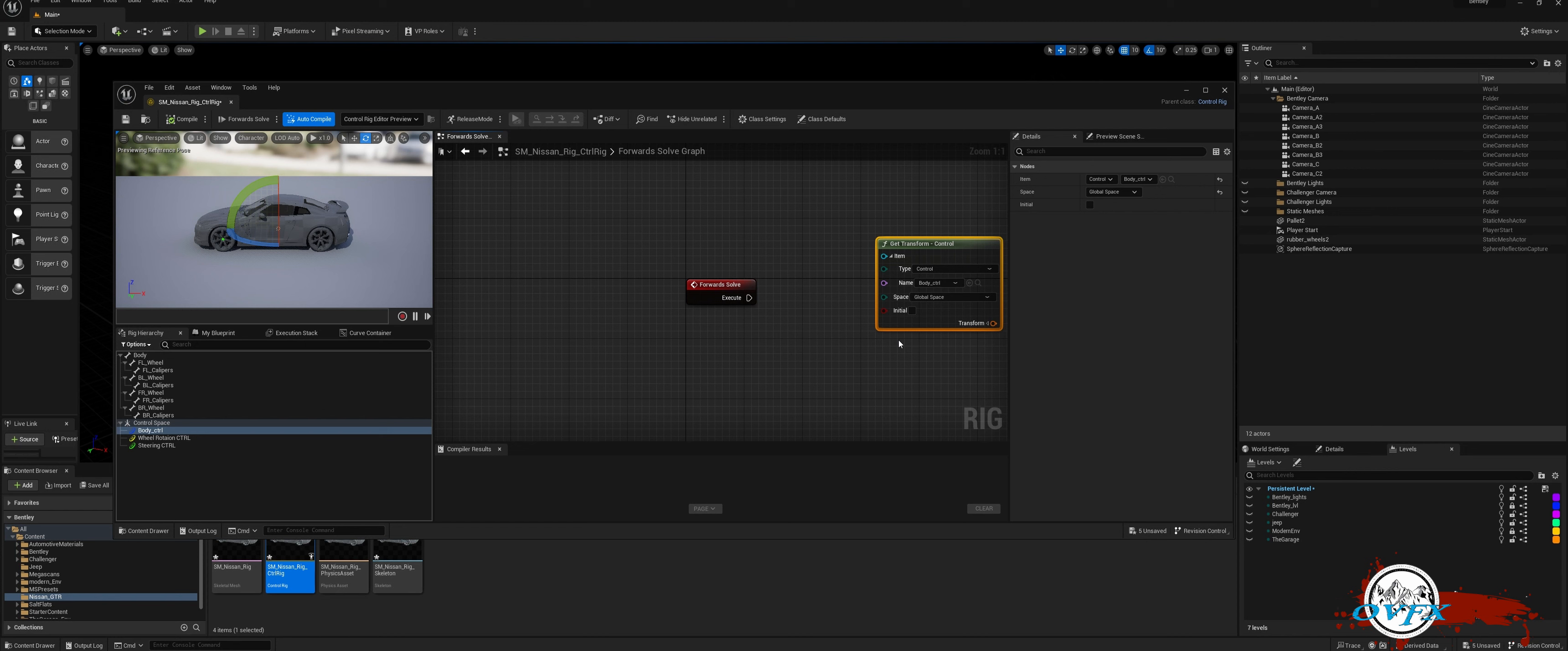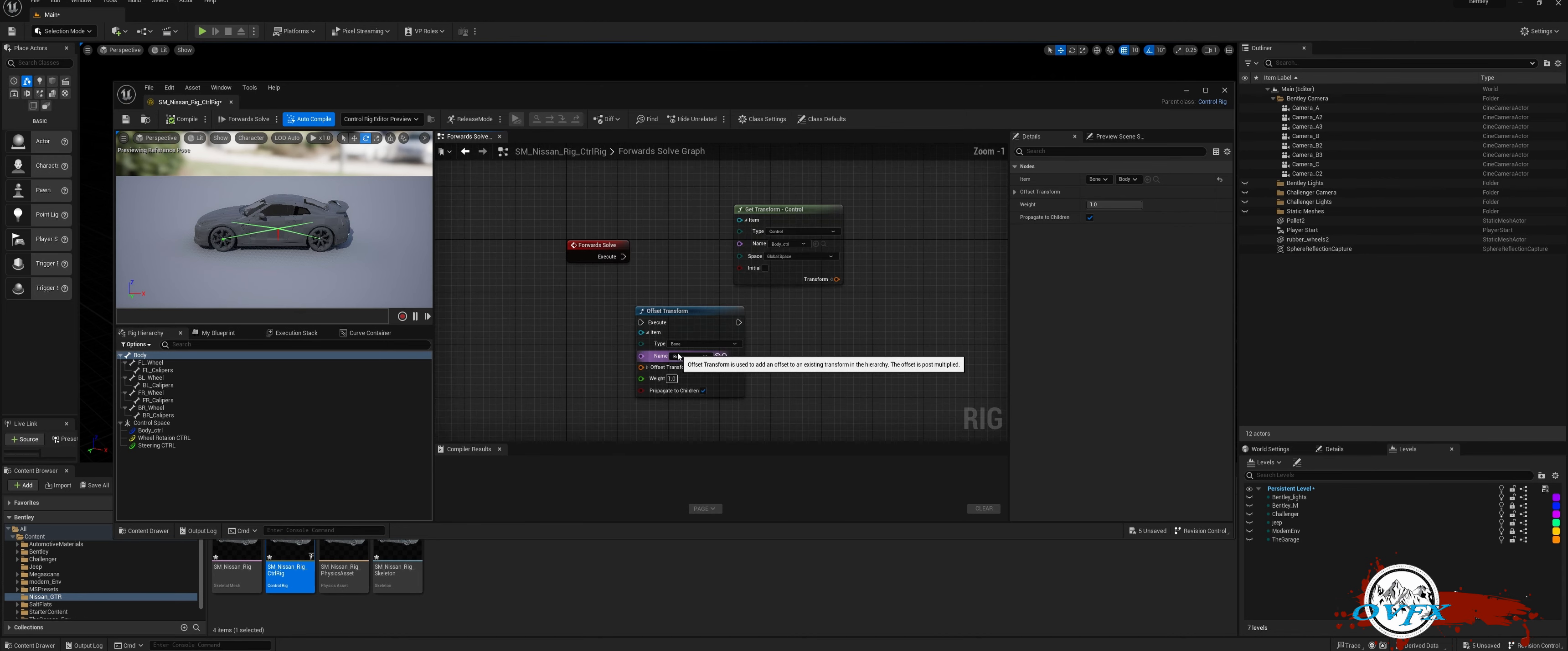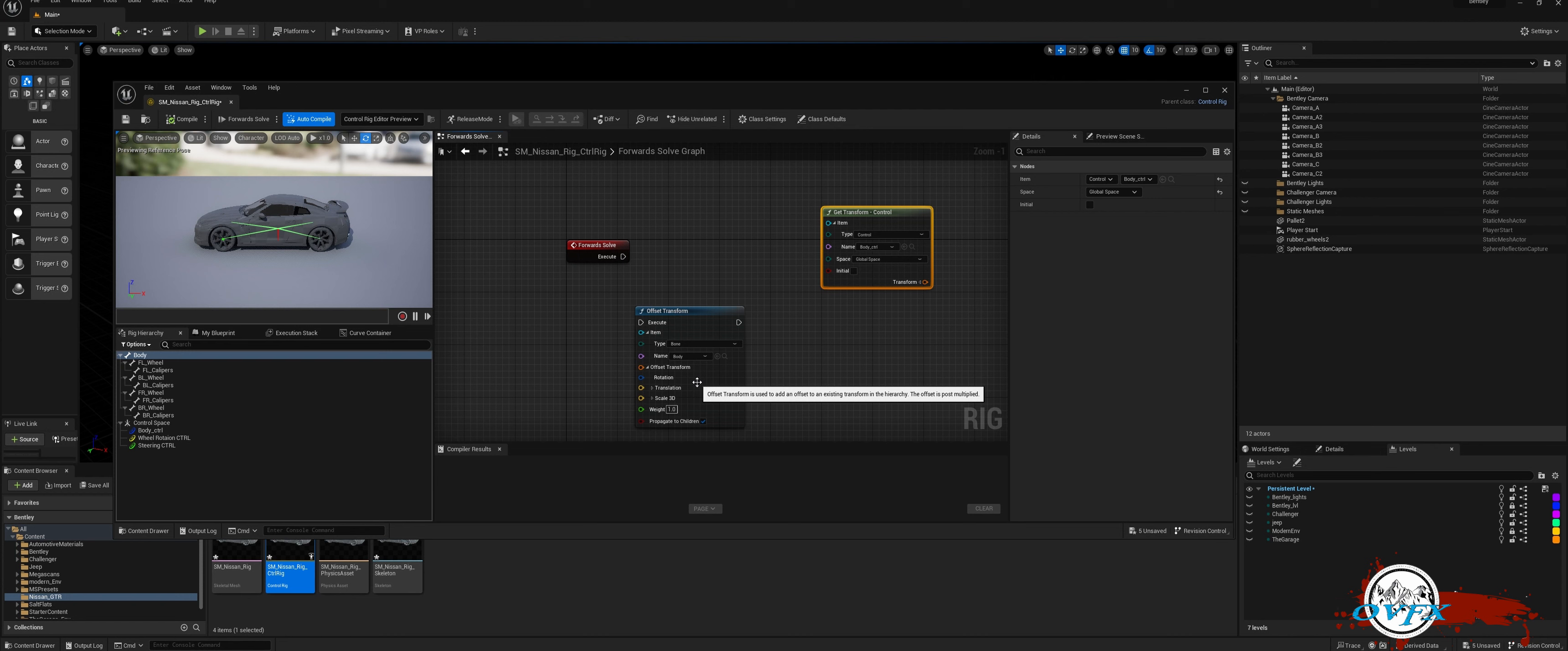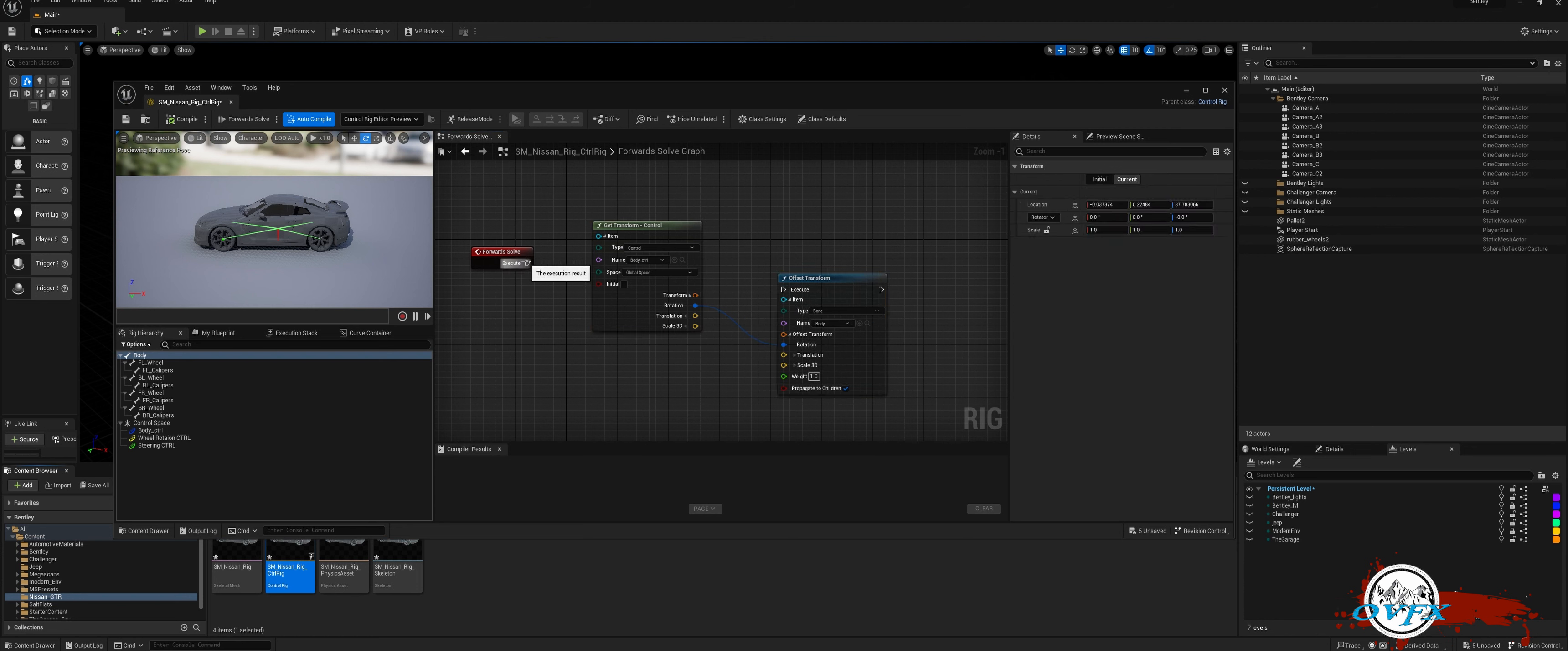Choose Get Control and drag the root bone onto the node graph. Finally, select Add Offset to add a relative offset to the root bone. We only need to feed rotation to the body. Expand the transform pin on both nodes and connect only the rotation. Test it by dragging the forward to solve output to the execute of the offset to transform.